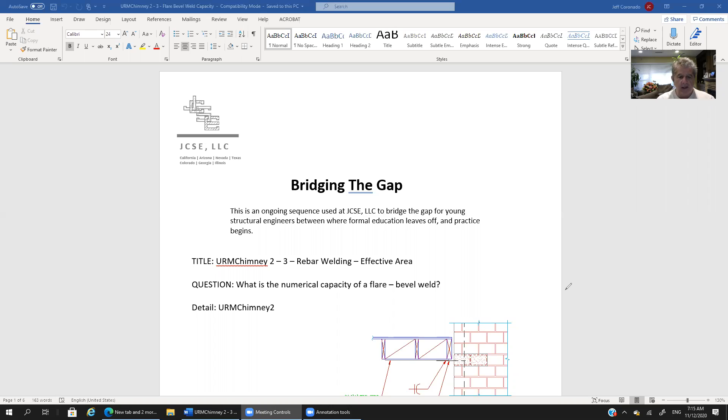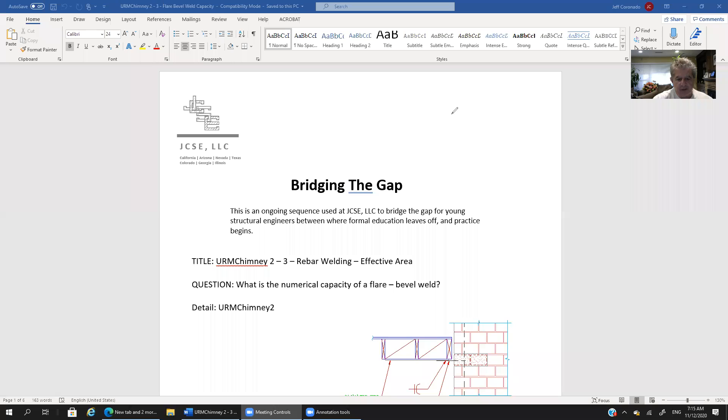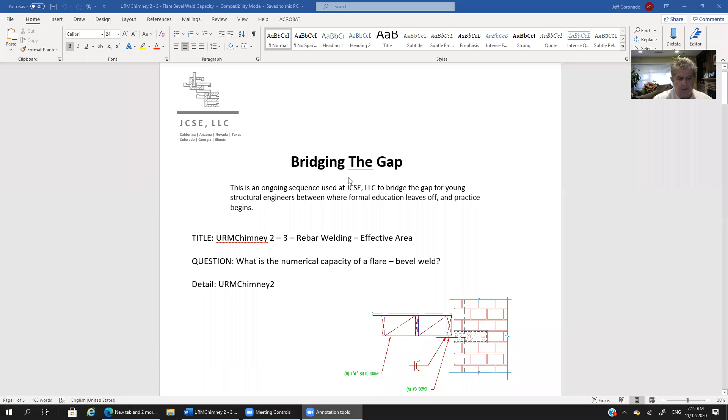So again it's entitled Bridging the Gap and basically today what we're going to cover is a question that came in that basically reads what is the numerical capacity of a flare bevel weld.